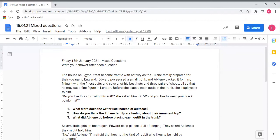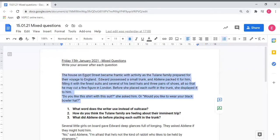I'm going to read the text above to help me find the part. The house on Egypt Street became frantic with activity as the Tulane family prepared for their voyage to England. Edward possessed a small trunk and Abilene packed it for him, filling it with the finest suits and several of the best hats and three pairs of shoes, also that he may cut a fine figure in London. Before she placed each outfit in the trunk, she displayed it to him.